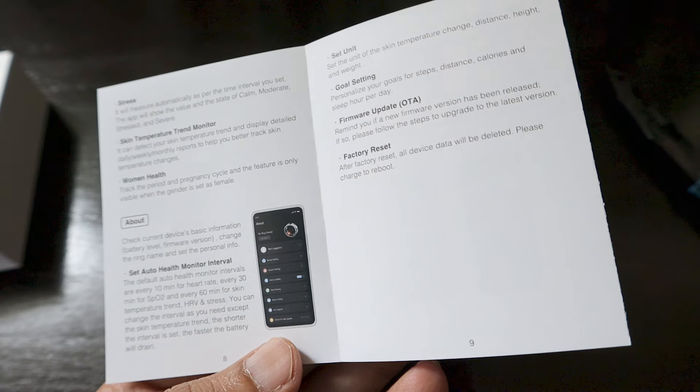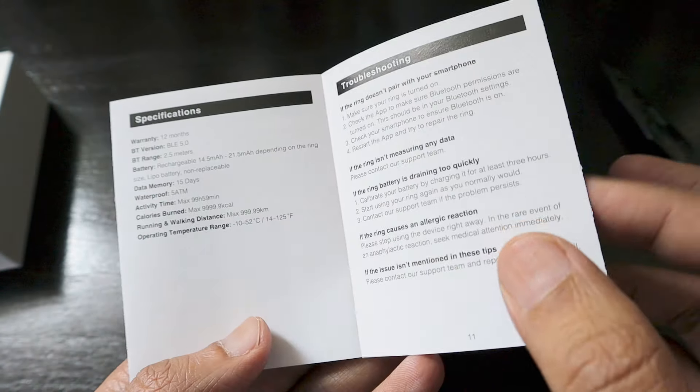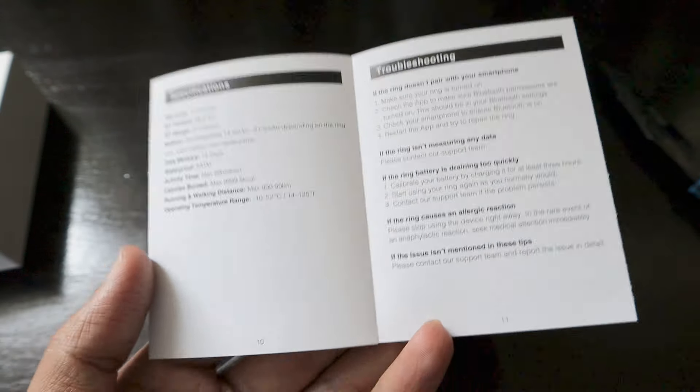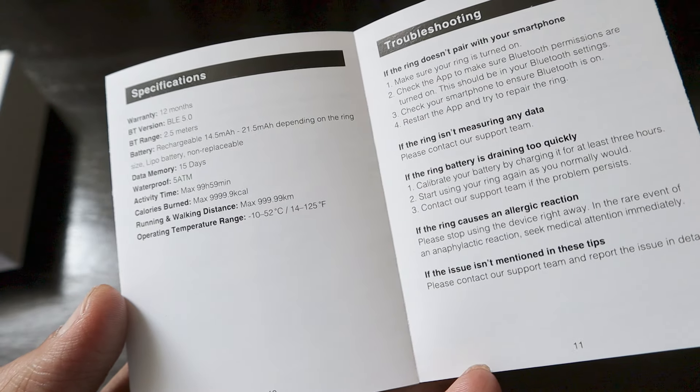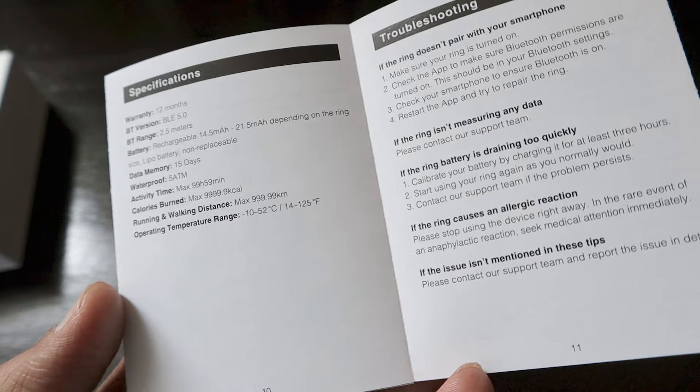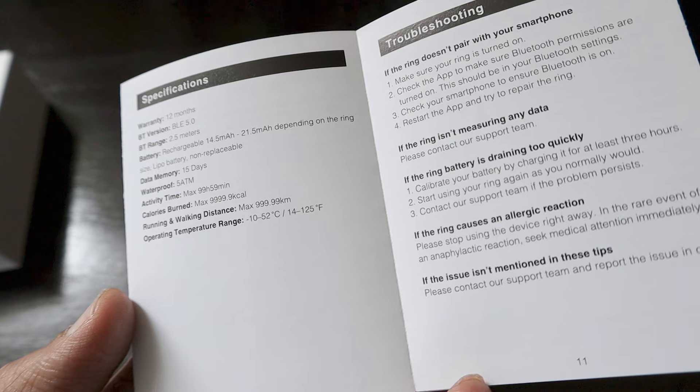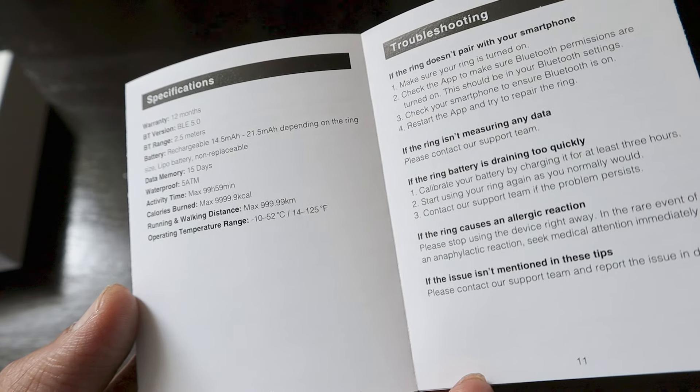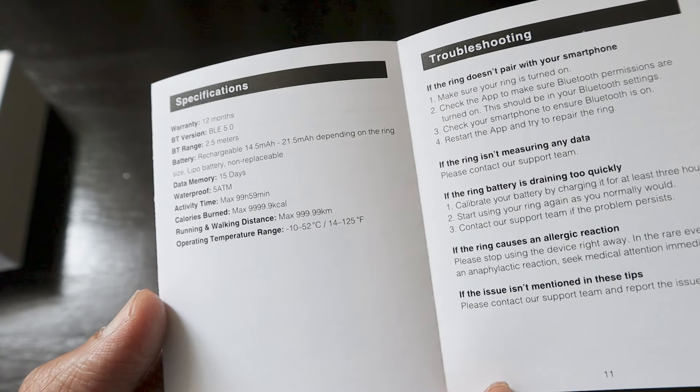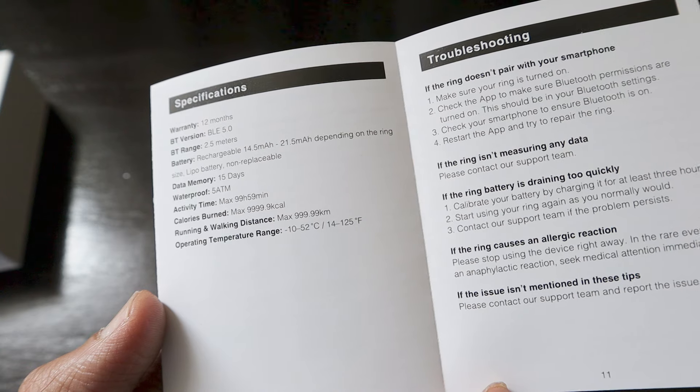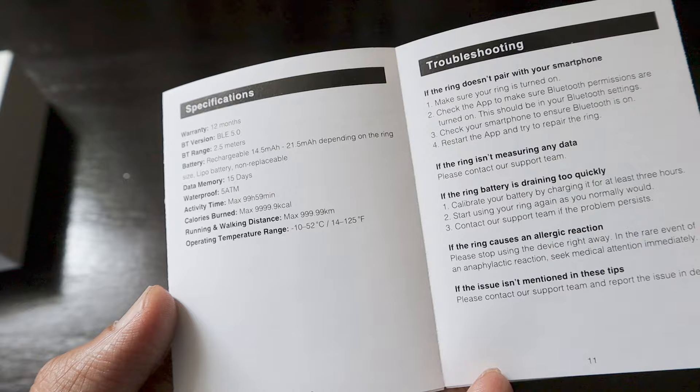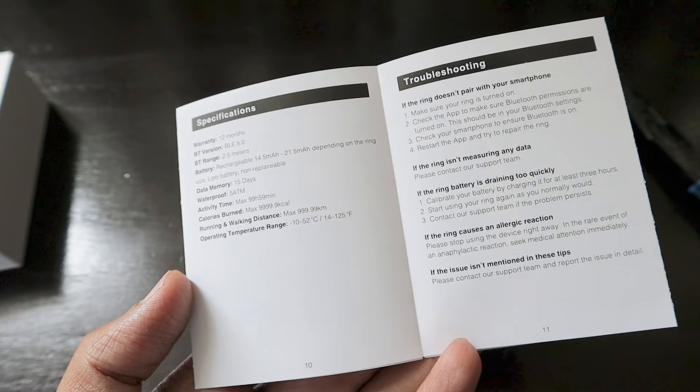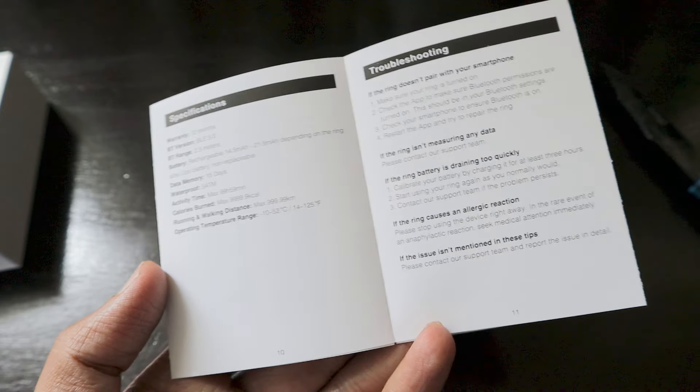The Bluetooth range on this ring is 2.5 meters. It has a small 14.5 to 21.5 milliampere LiPo battery depending on ring size, non-replaceable. Data memory is 15 days, waterproof is 5 ATM. Activity time is 99 hours 59 minutes, calories can be calculated to 10,000 kilocalories, running and walking distance can be calculated to 1000 kilometers, and operating temperature is from minus 10 degrees to 52 degrees Celsius.